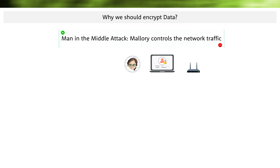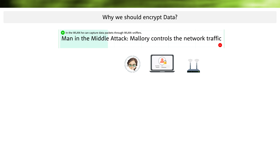Let's look at another scenario. Alice works a lot from home and uses a router to communicate on the internet. Using wireless LAN, she can send emails from anywhere with her notebook. What happens now if Malorie can listen to or even control Alice's communication? In the simplest case, Malorie can do this if the wireless LAN is not encrypted.